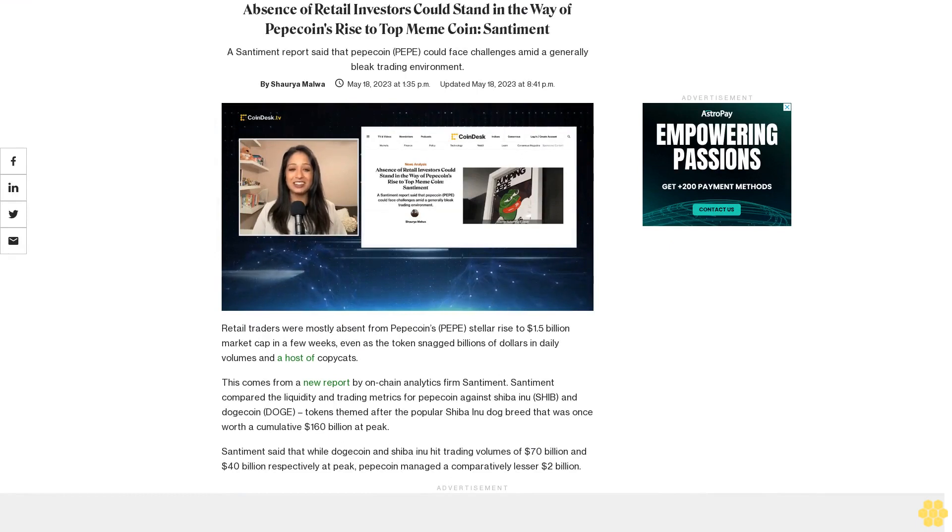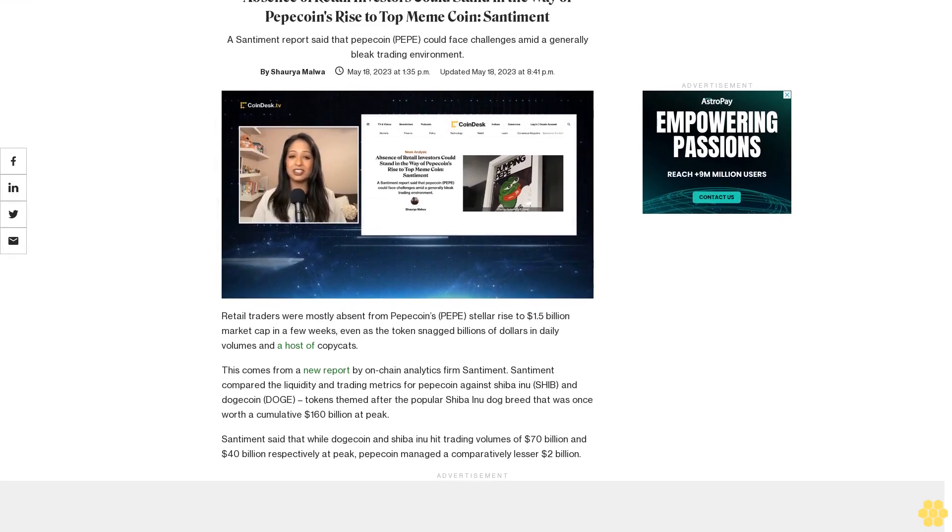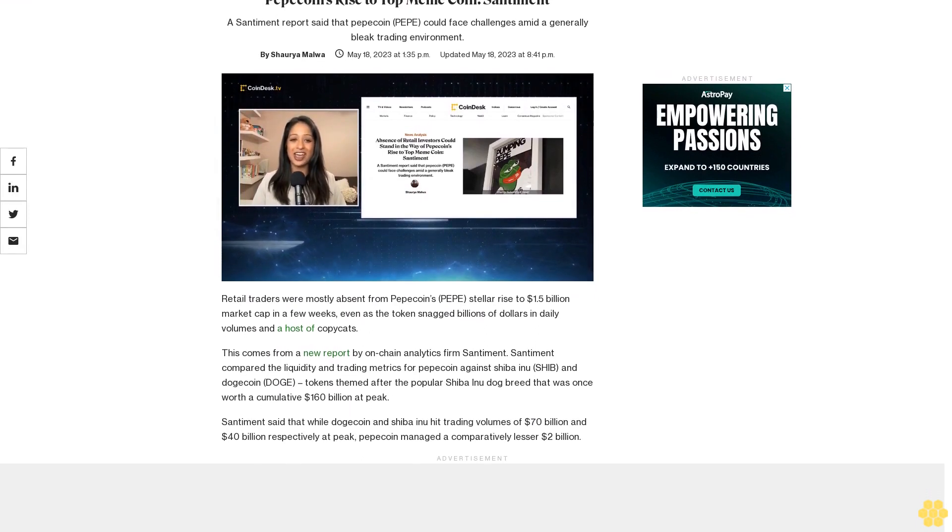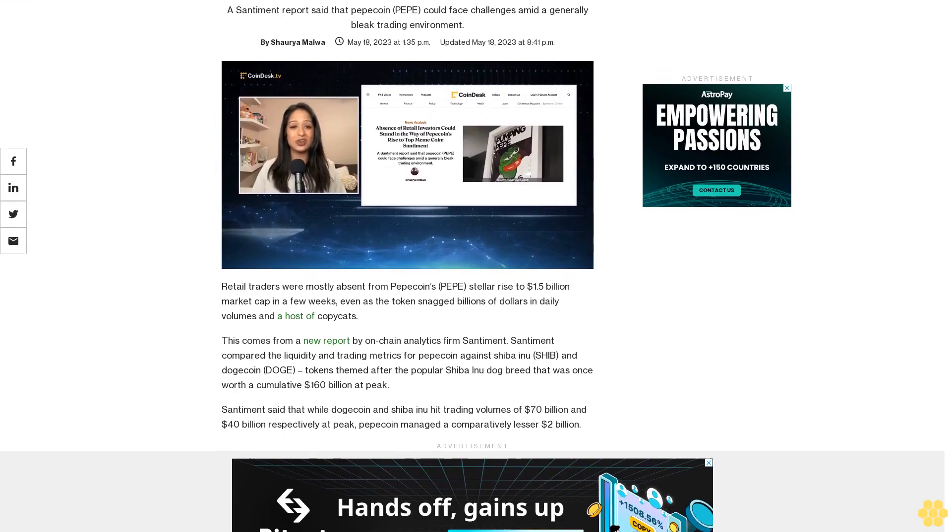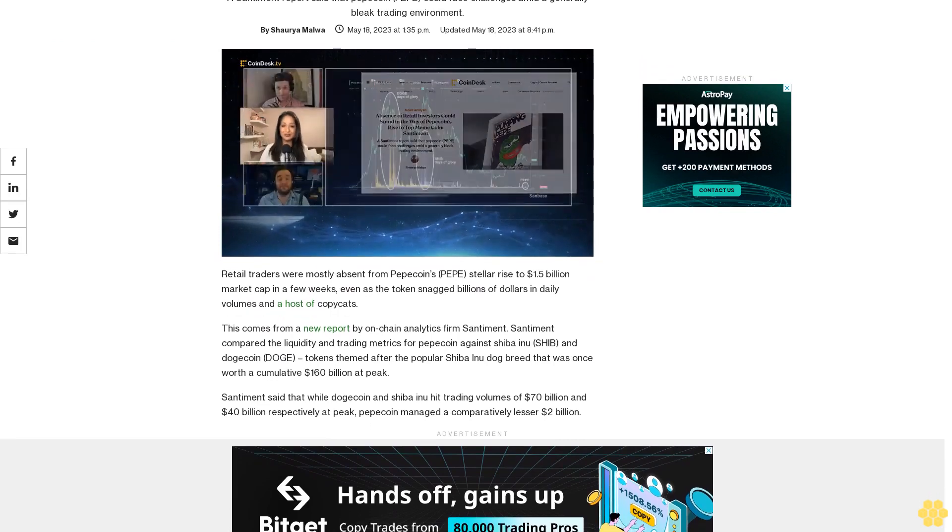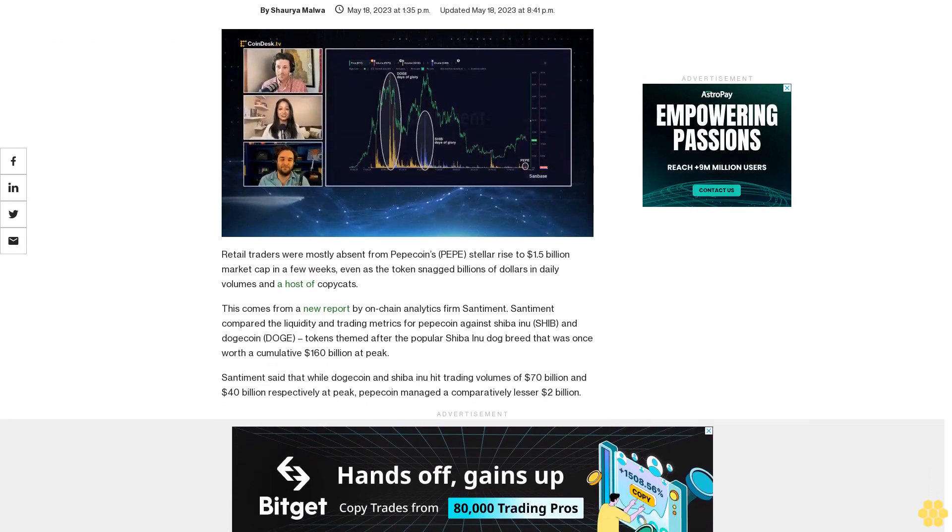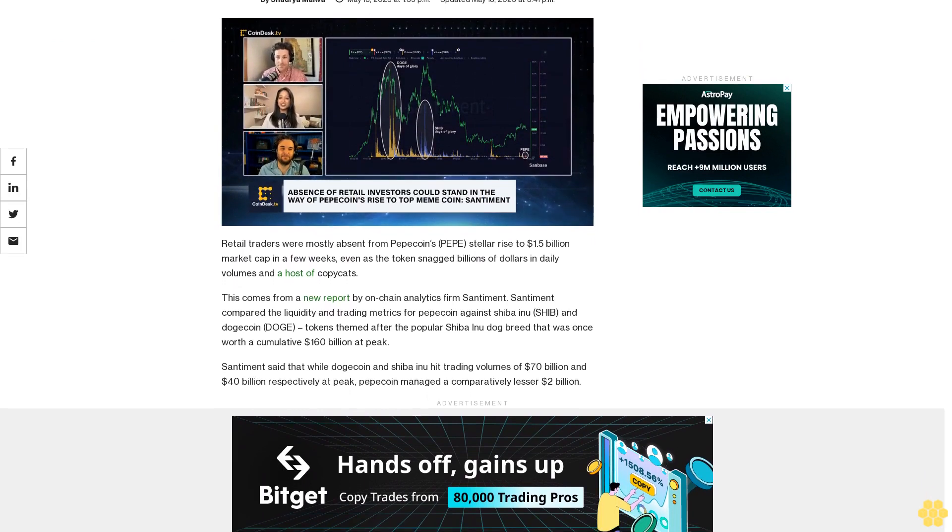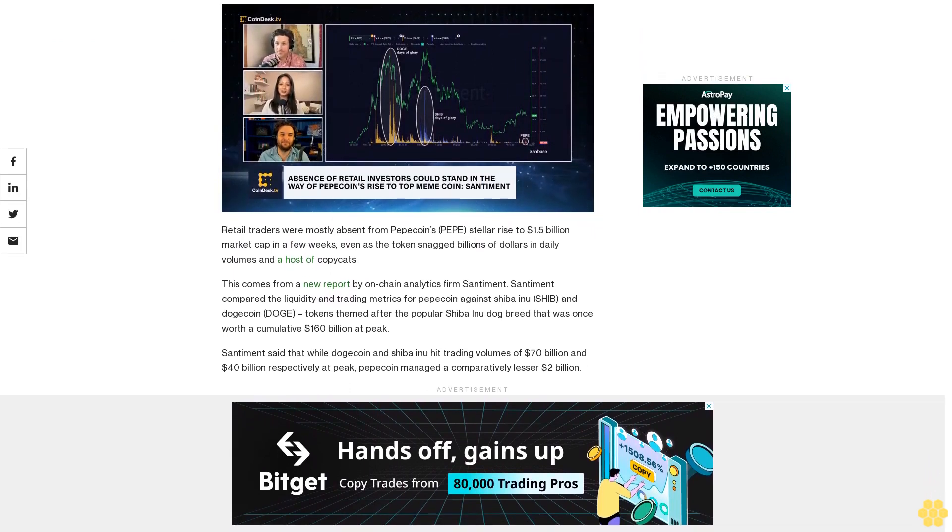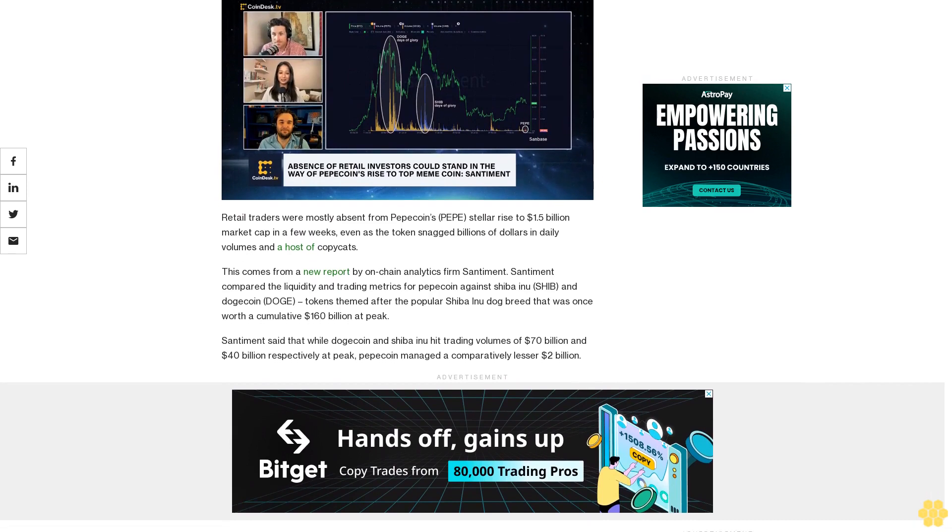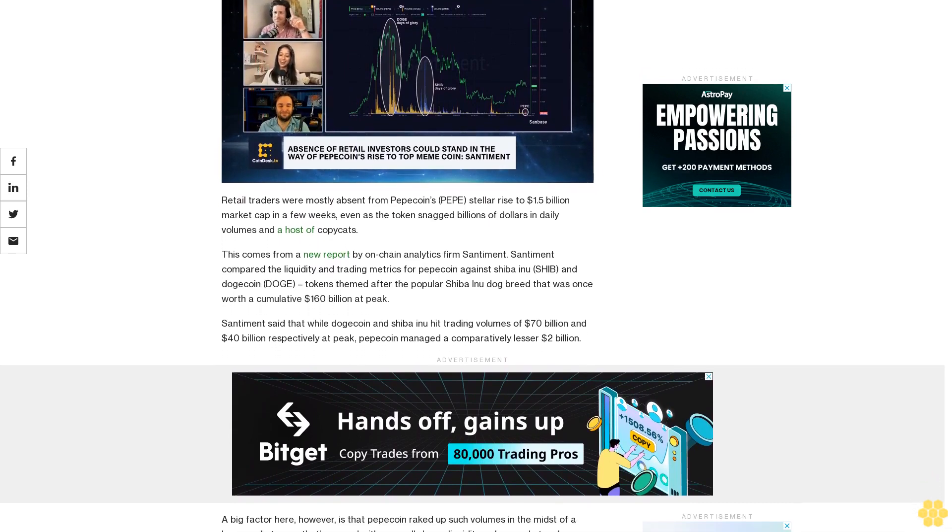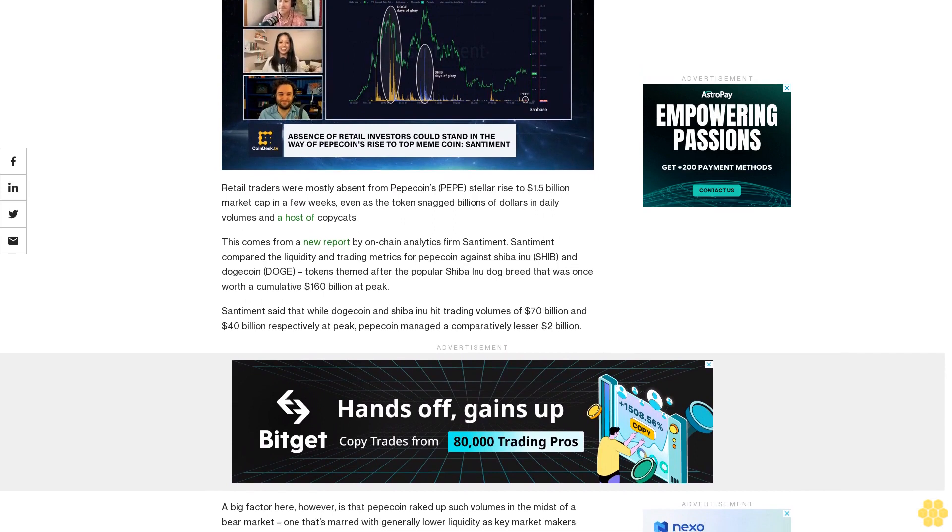Absence of retail investors could stand in the way of Pepecoin's rise to top meme coin, according to Santiment. A Santiment report said that Pepecoin could face challenges amid a generally bleak trading environment. Retail traders were mostly absent from Pepecoin's stellar rise to $1.5 billion market cap in a few weeks, even as the token snagged billions of dollars in daily volumes and a host of copycats. This comes from a new report by on-chain analytics firm Santiment.